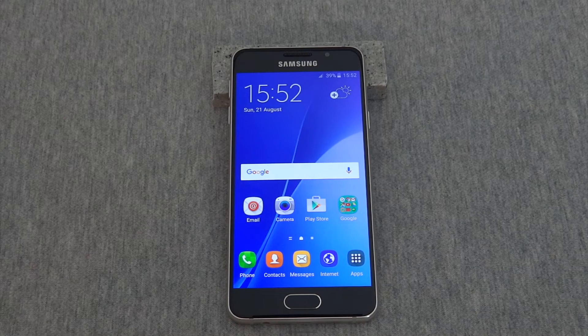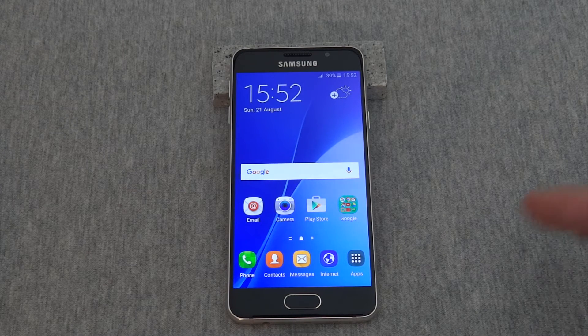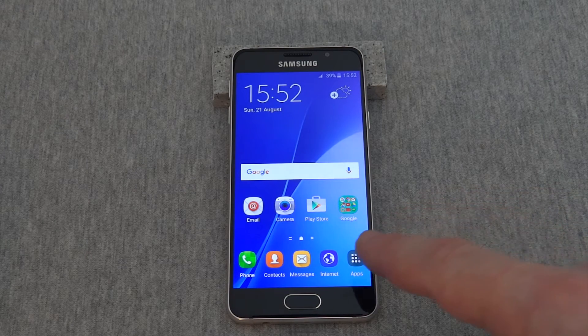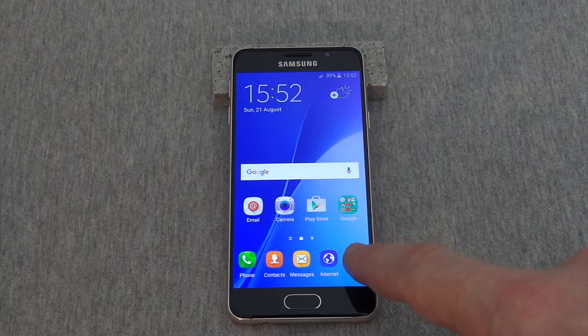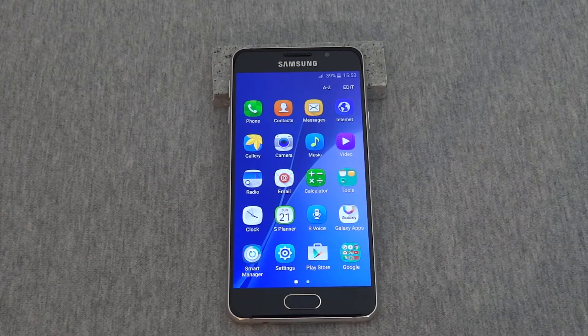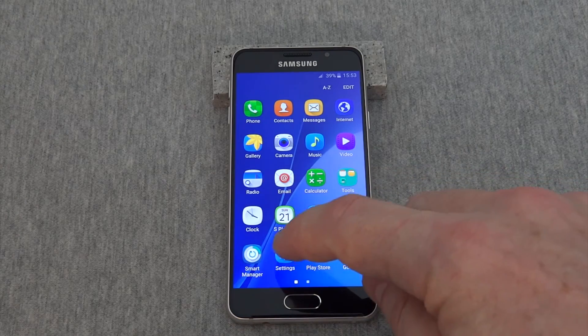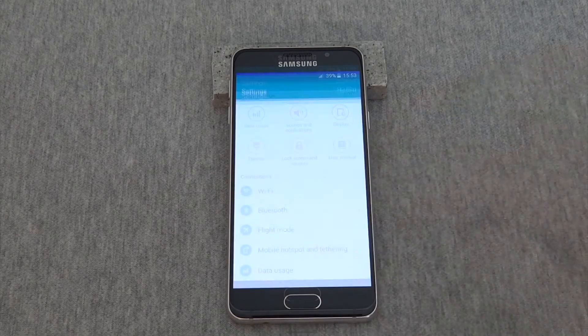Let's look at how to change the language in the Samsung Galaxy A3. The first thing we'll do is press apps, then press settings.